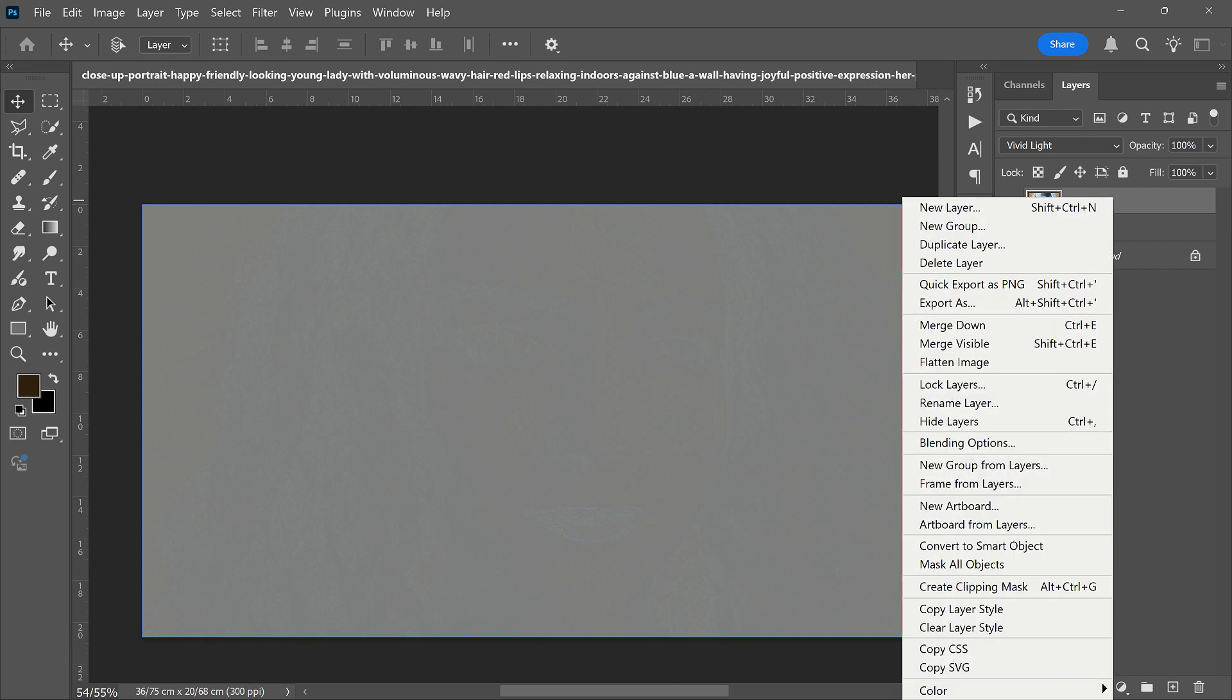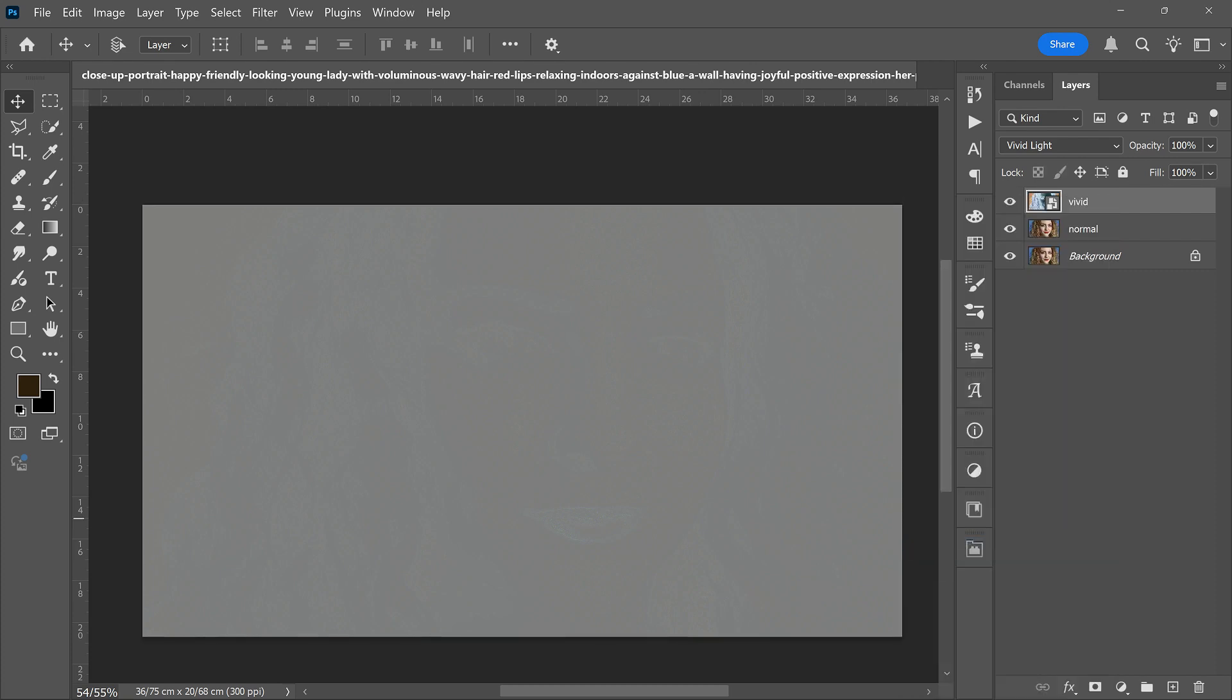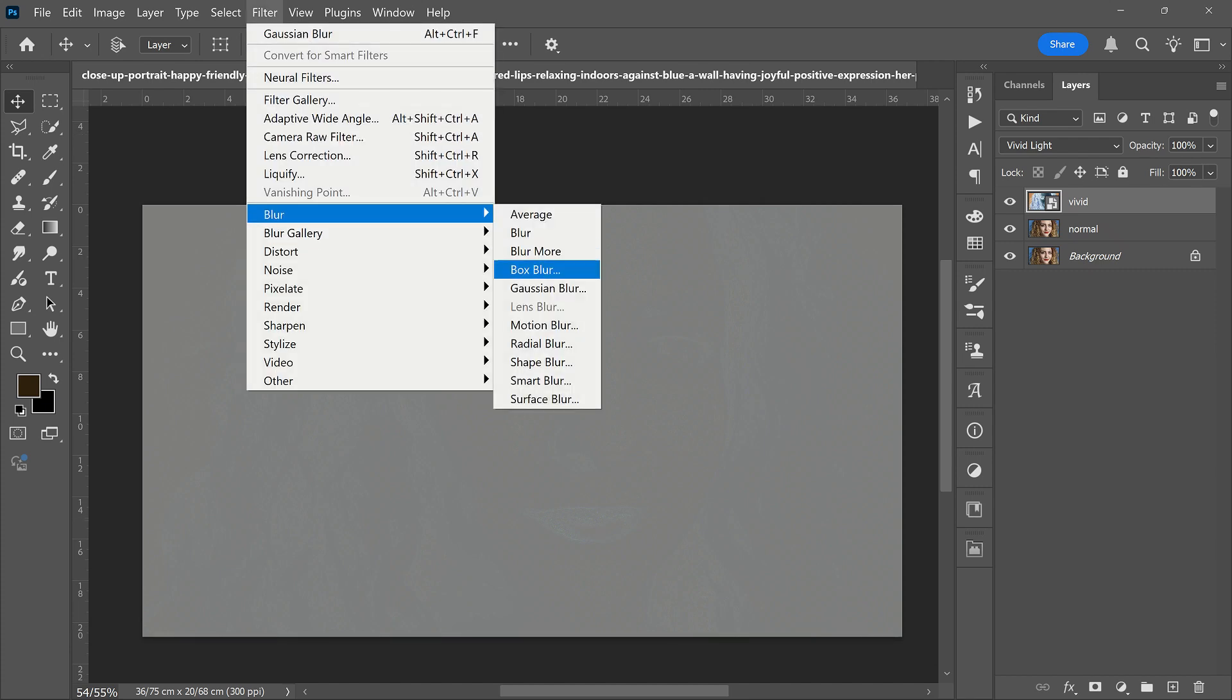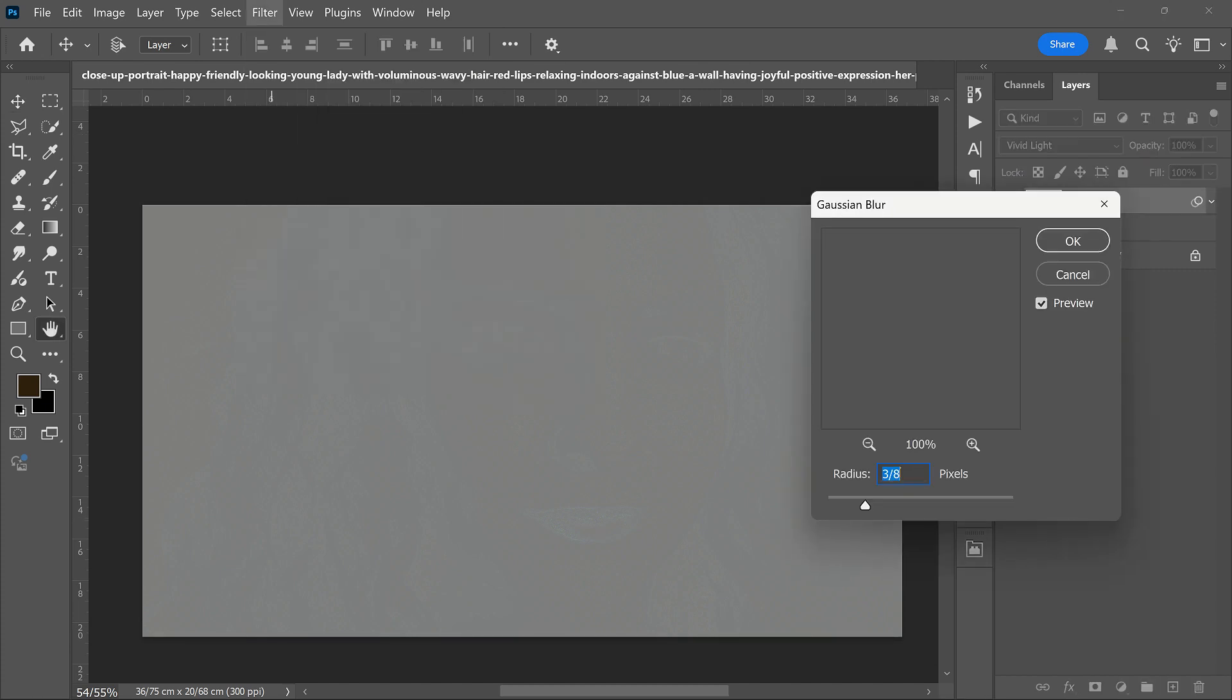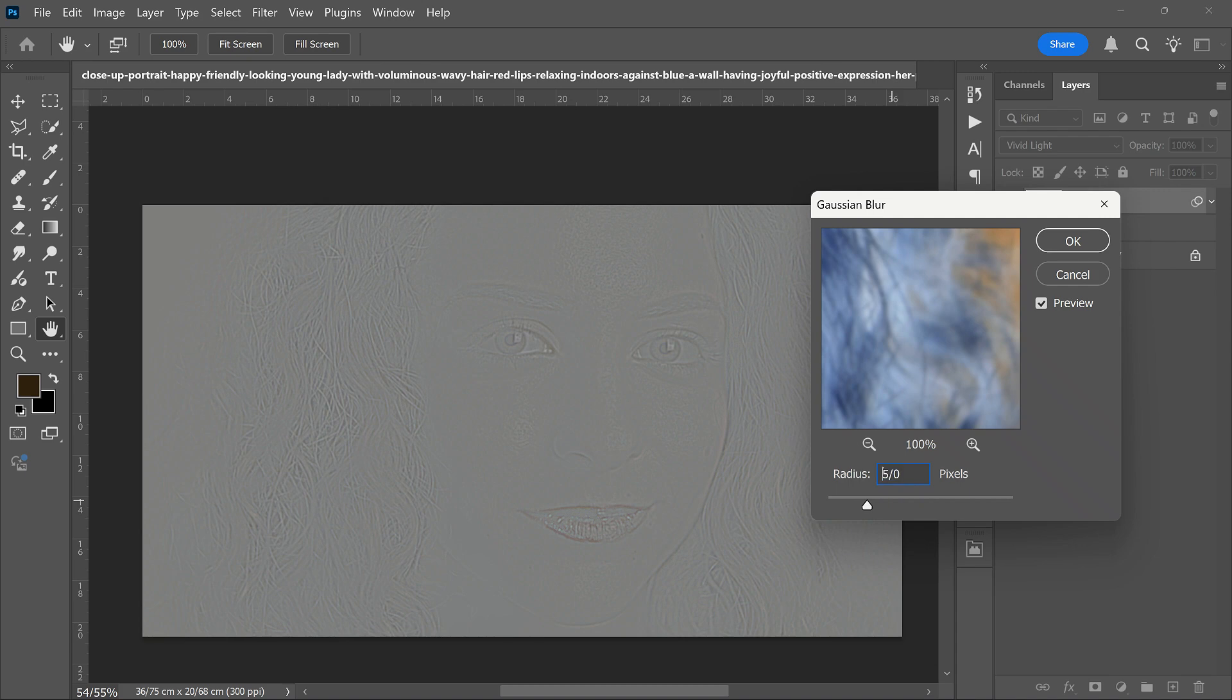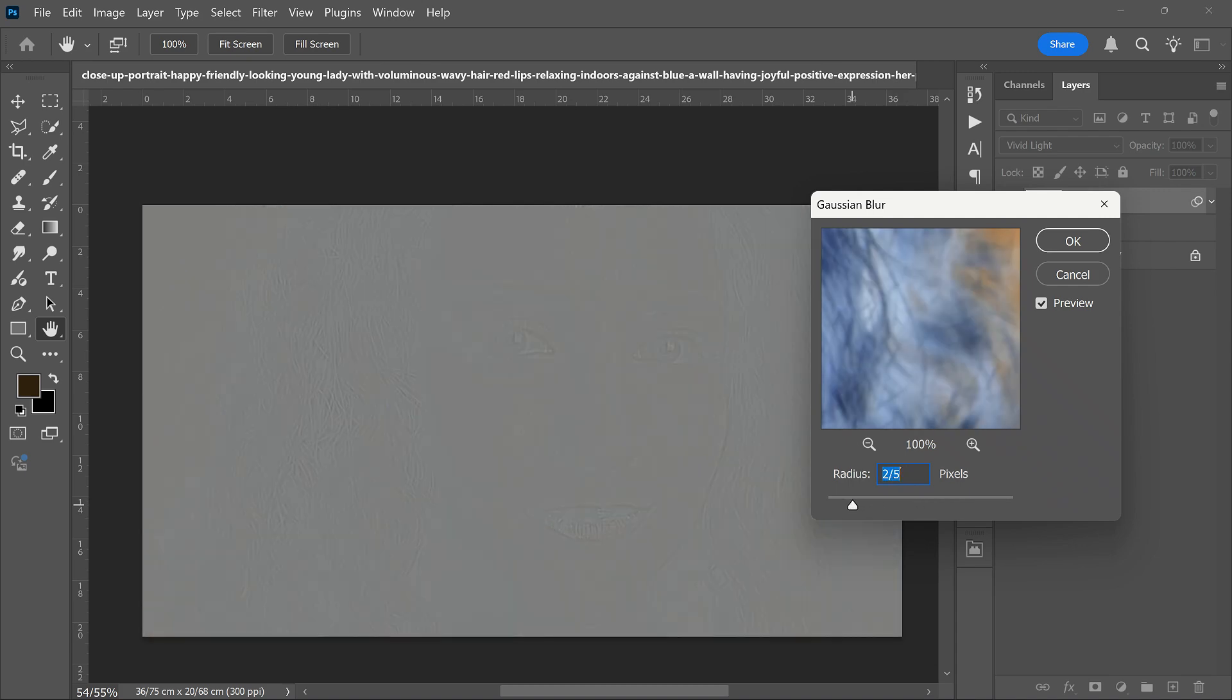Next, right-click on the layer and convert it to a Smart Object, so you can change the values later if needed. Go to Filter, Blur, Gaussian Blur. More blur gives us more details - it's amazing!